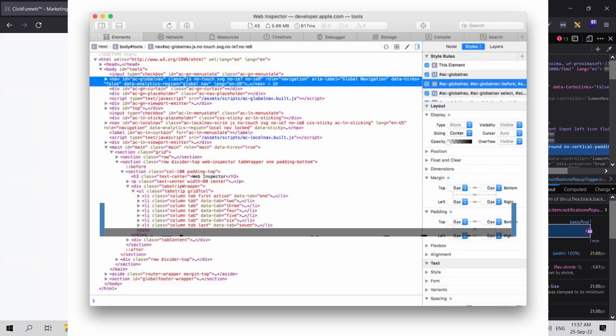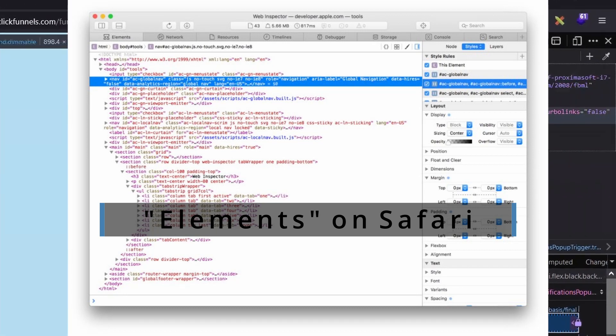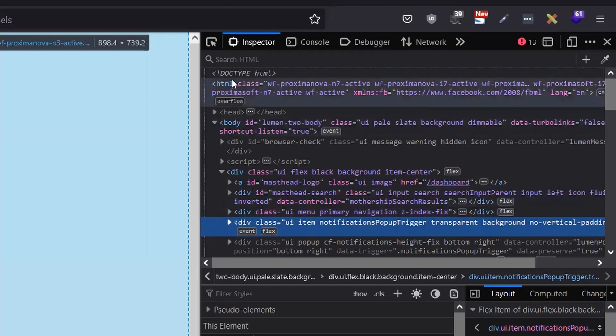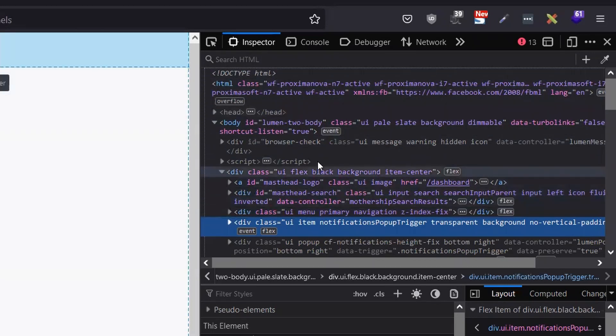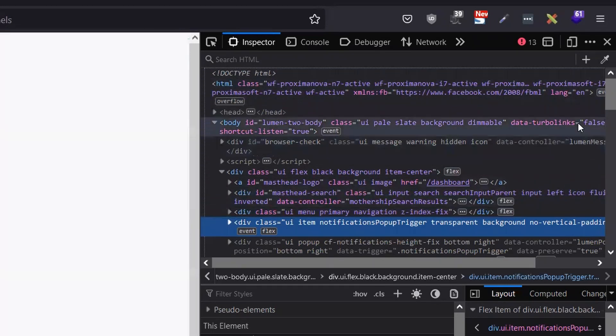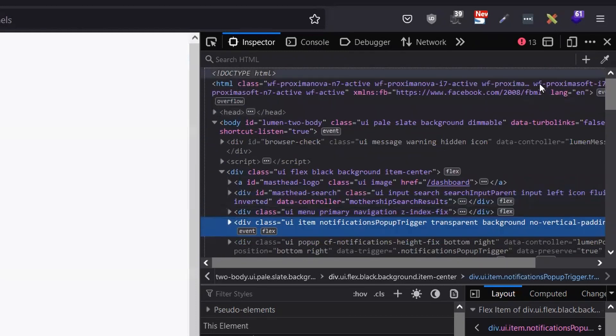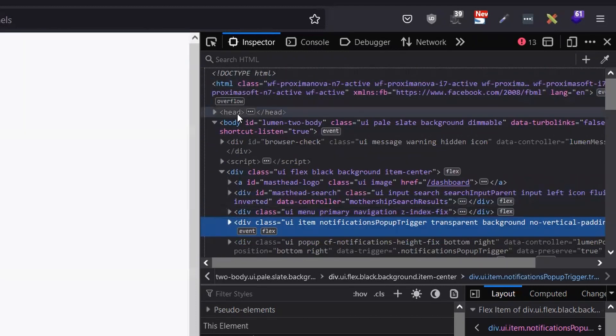First thing you need to do is, you should be seeing the HTML code. Go to the top, scroll to the top, and look for 'head'. After the head, if it's open, close it, then look for the body. Look for the body and click on it.